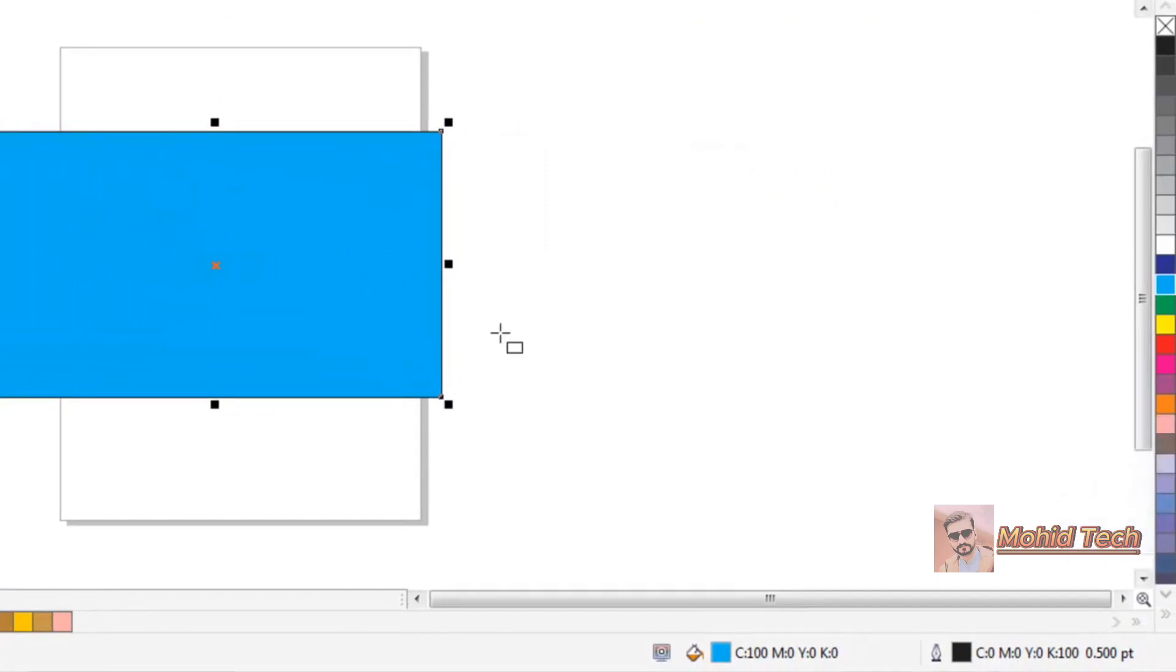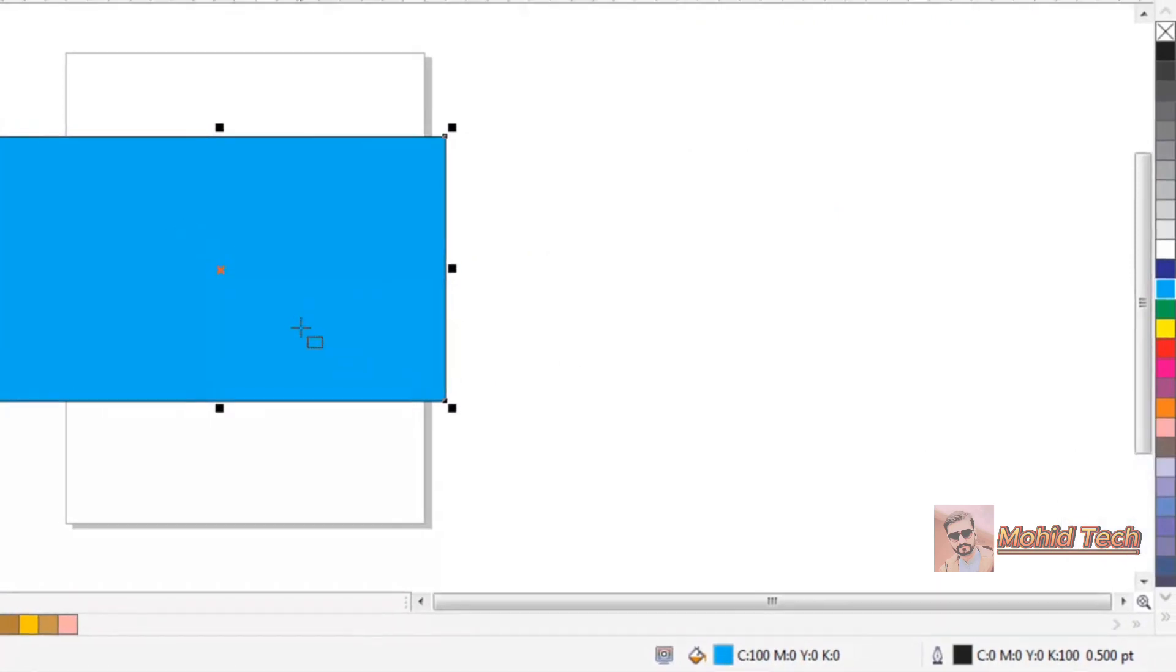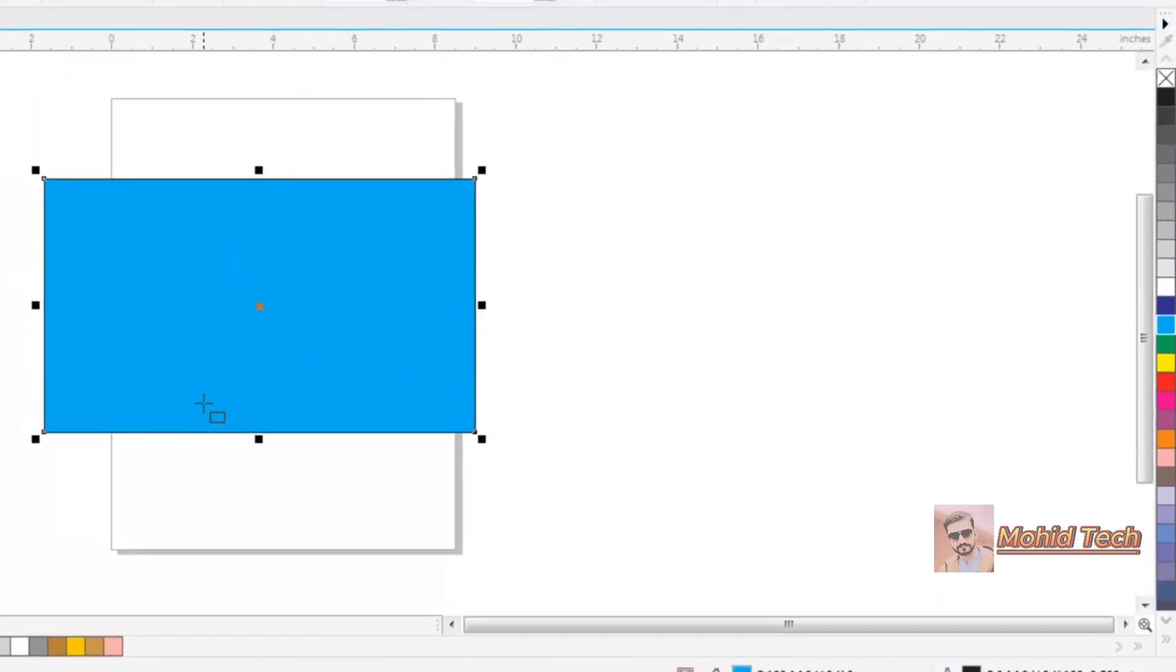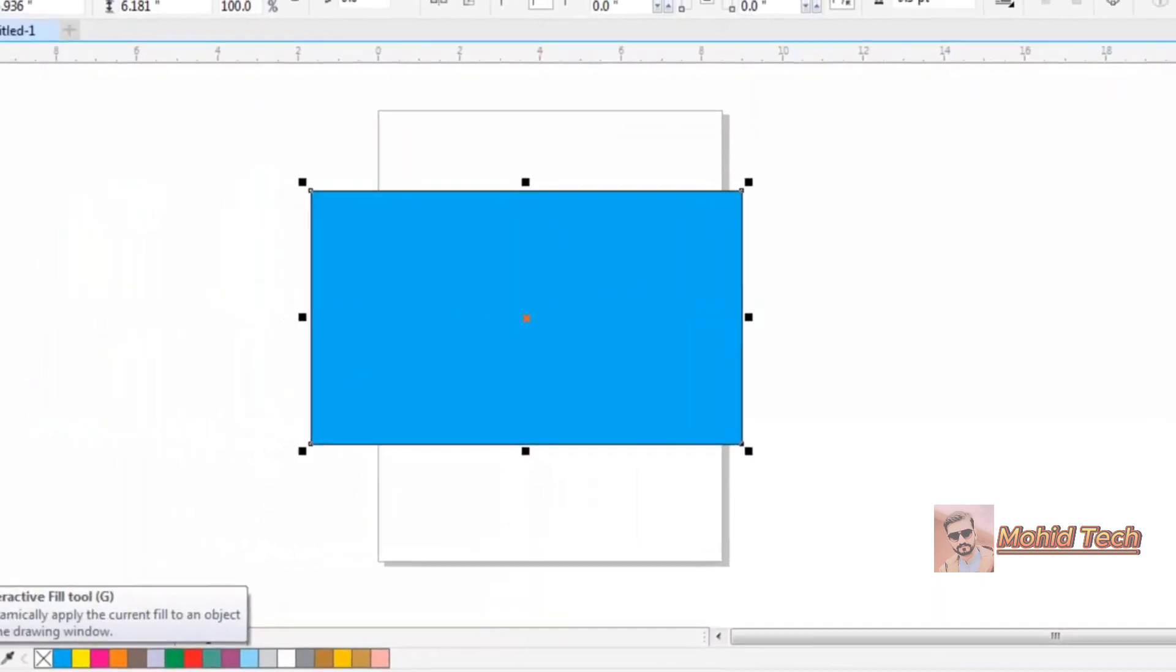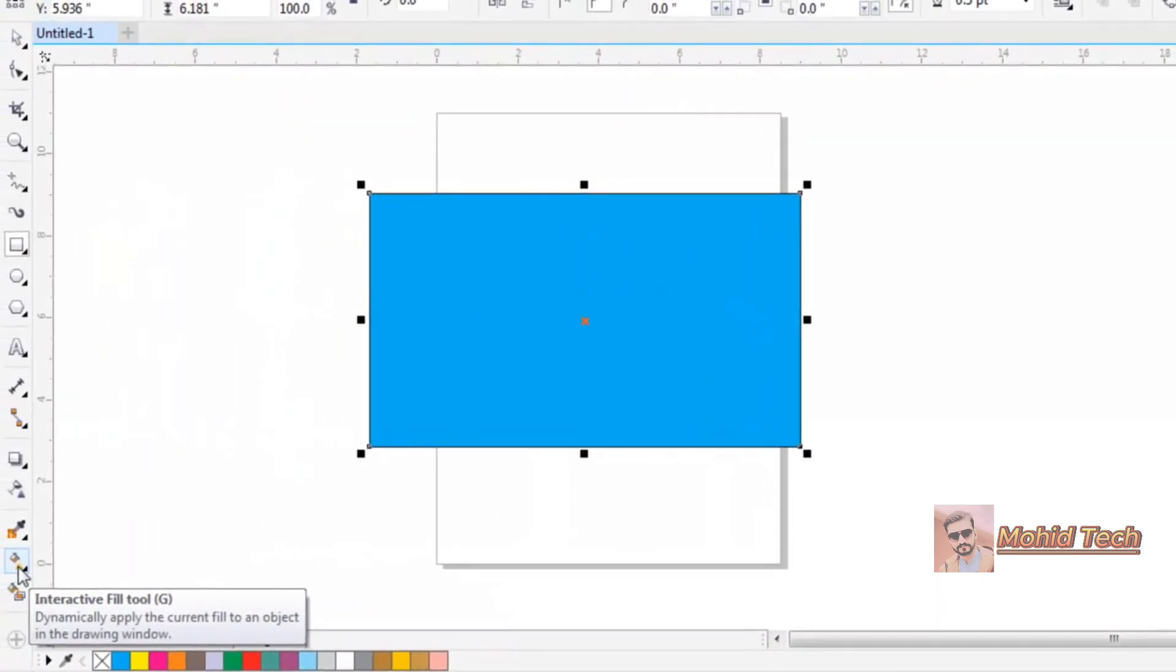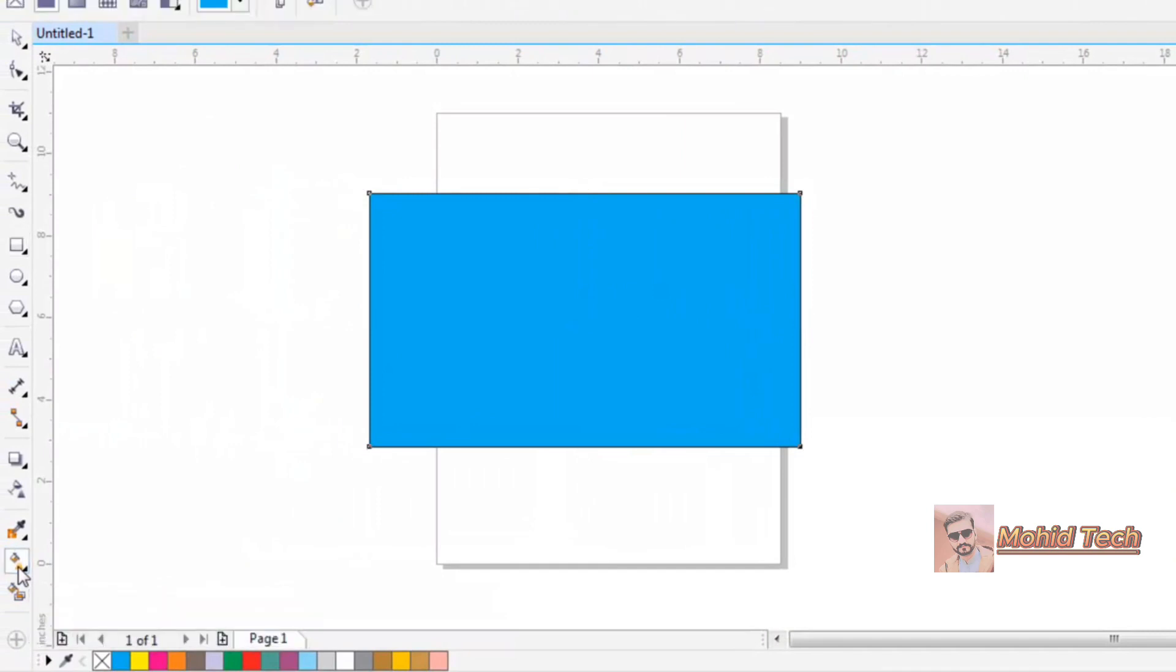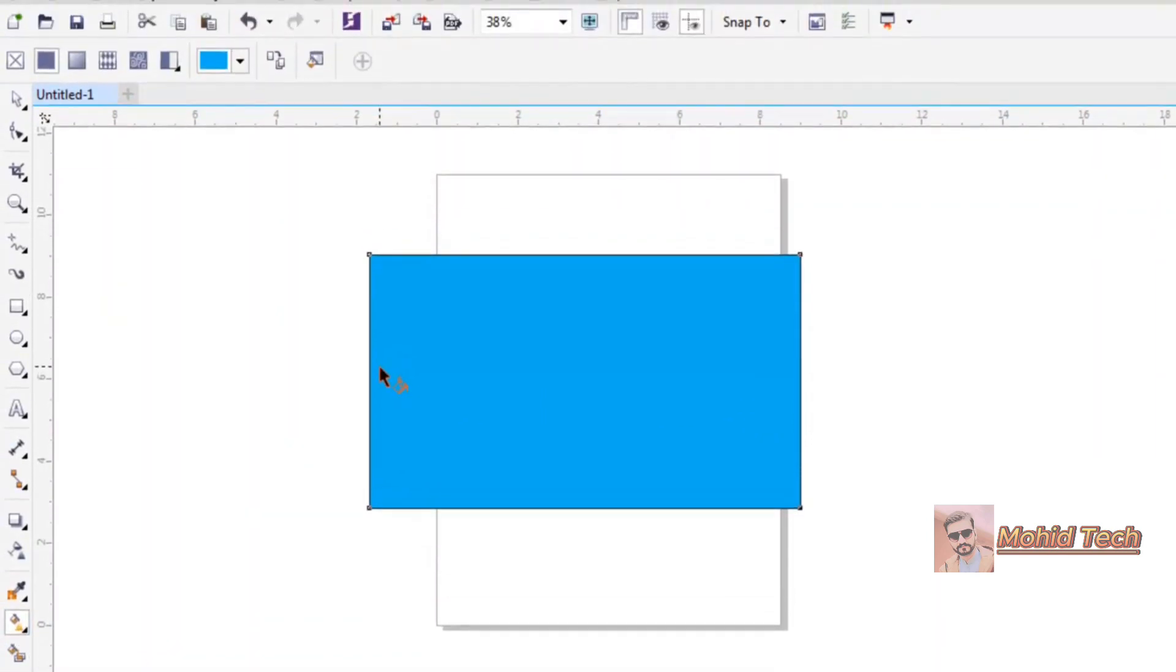But you can add only one single color. If you want to add multiple colors or different styles of color, then you can use this option: interactive fill tool. Just click it and draw color from the center or anywhere.